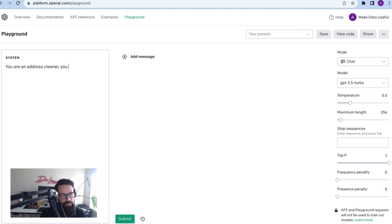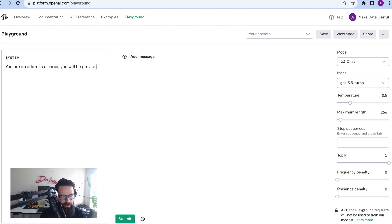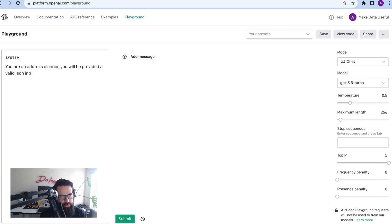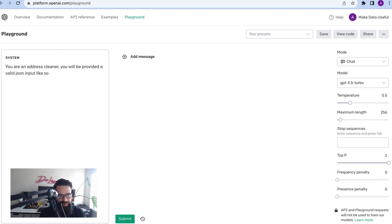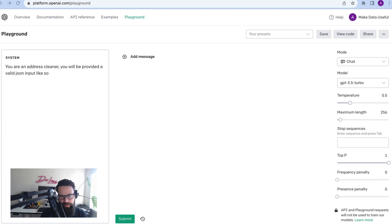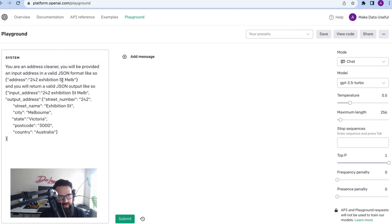Better if I can spell address. You are an address cleaner. Okay, that's a good start. Let me think about this. You will be provided a valid JSON input. Now what I'm going to do is I'm going to speed up this part of the video and then I'm going to talk you through it because it's a bit boring to watch me type it out.